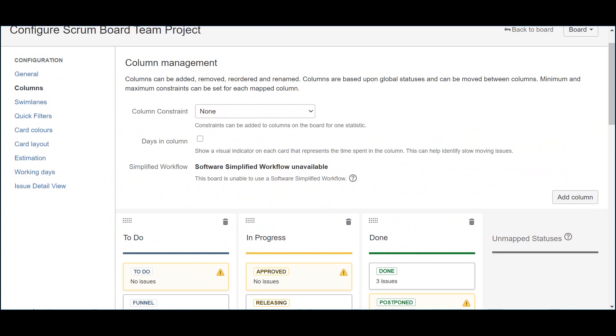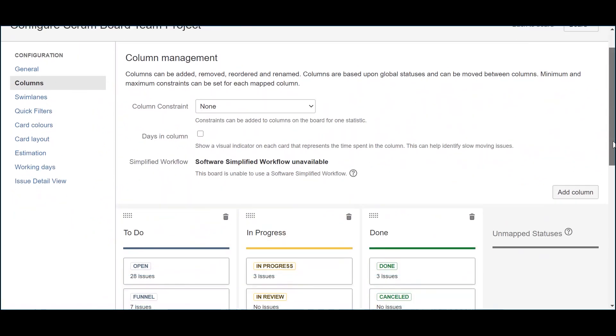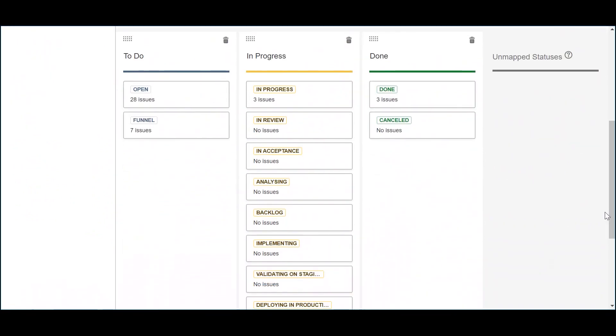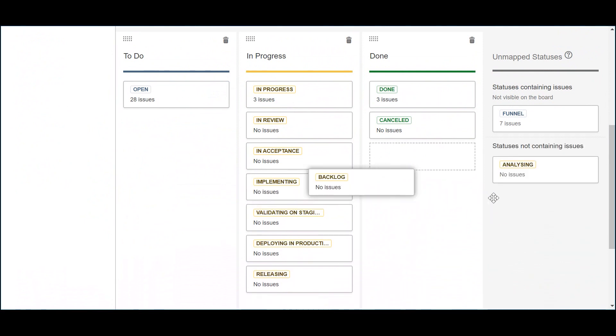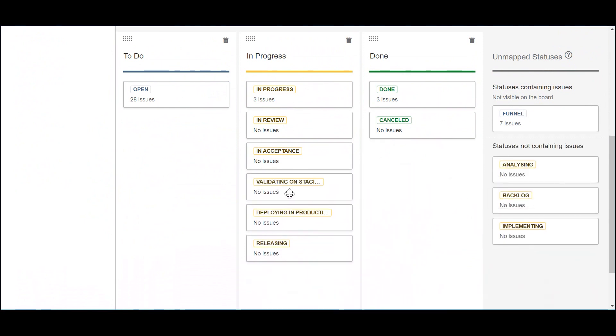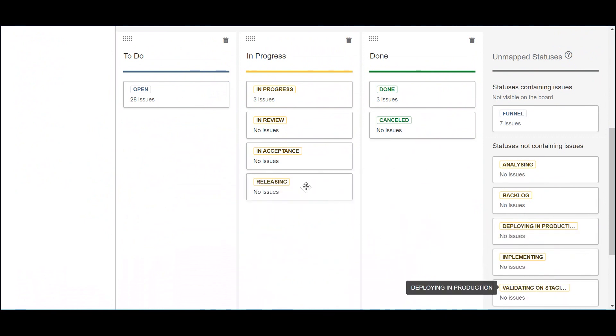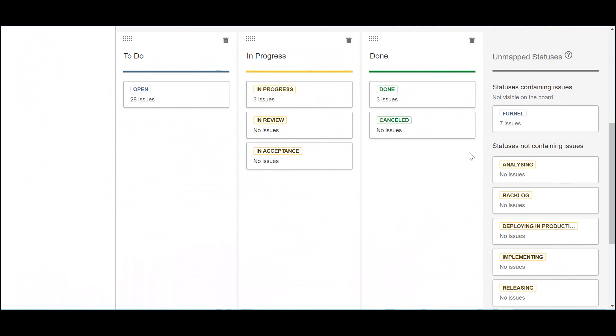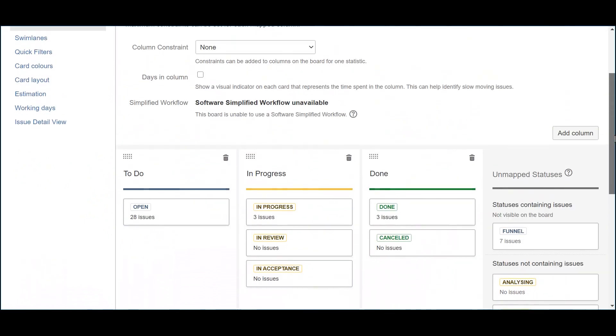The next step is to configure the columns that will be part of the Kanban board available in the active sprint section. The first thing that you need to bear in mind is that the columns are a more intuitive way of visualizing and updating the progress of the several items that the team needs to deliver. It's very important to ensure consistency while creating the columns, since it's there that the different statuses of the workflows will be mapped. So, let's start by removing the statuses that belong exclusively to the epic and put them in an unused status column. These are Funnel, Analyzing, Backlog, Implementing, Validating on Staging, Deploying in Production and Releasing.